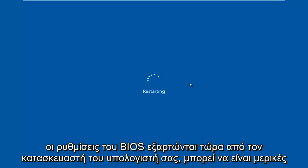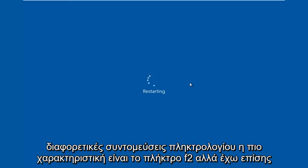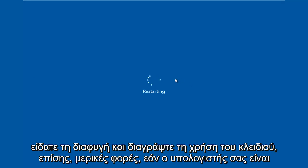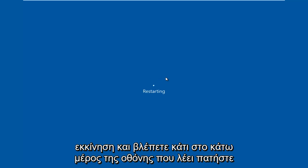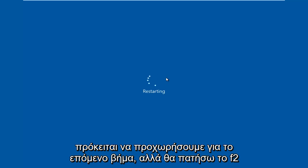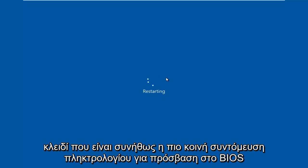Now depending on your computer manufacturer, it could be a few different keyboard shortcuts. The most typical one is the F2 key, but I've also seen the Escape and Delete key used as well. Sometimes if your computer is booting up and you see something along the bottom of the screen that says press this key to enter setup, just click that key. But I'm going to be tapping on the F2 key — that is usually the most common keyboard shortcut to get into the BIOS.